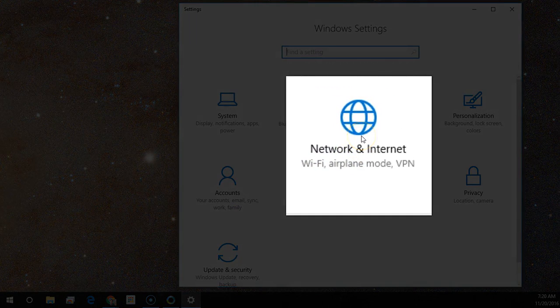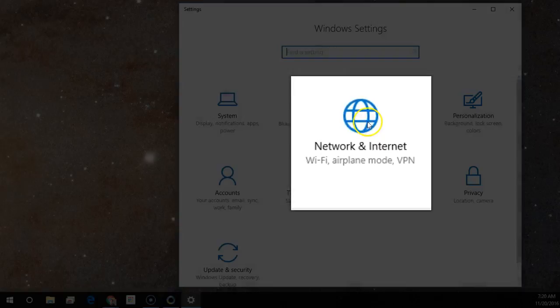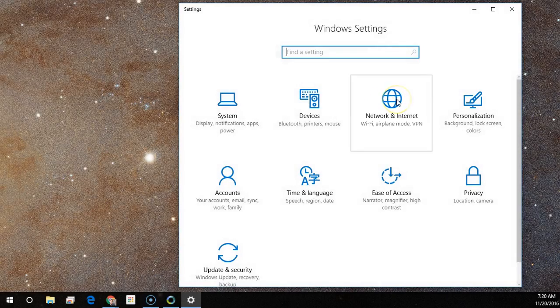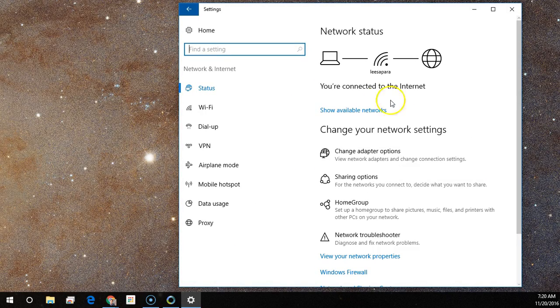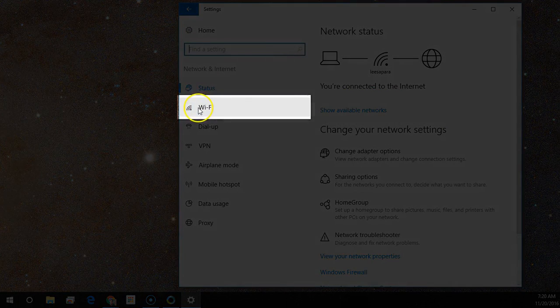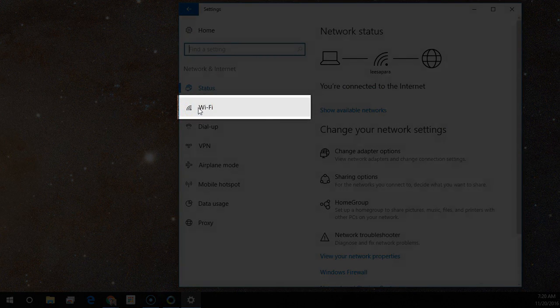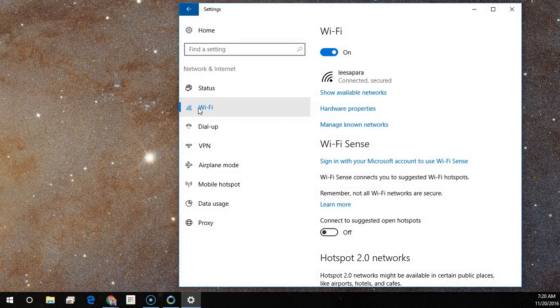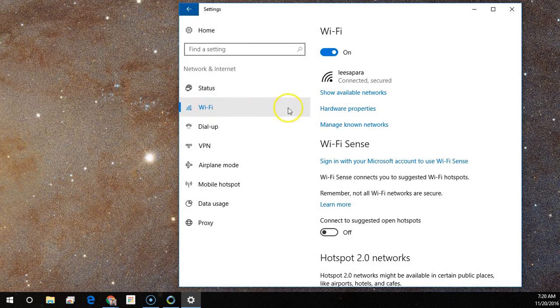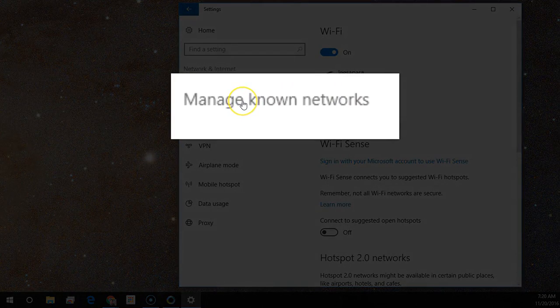Select Network and Internet. Choose Wi-Fi. Find the Manage Known Networks link.